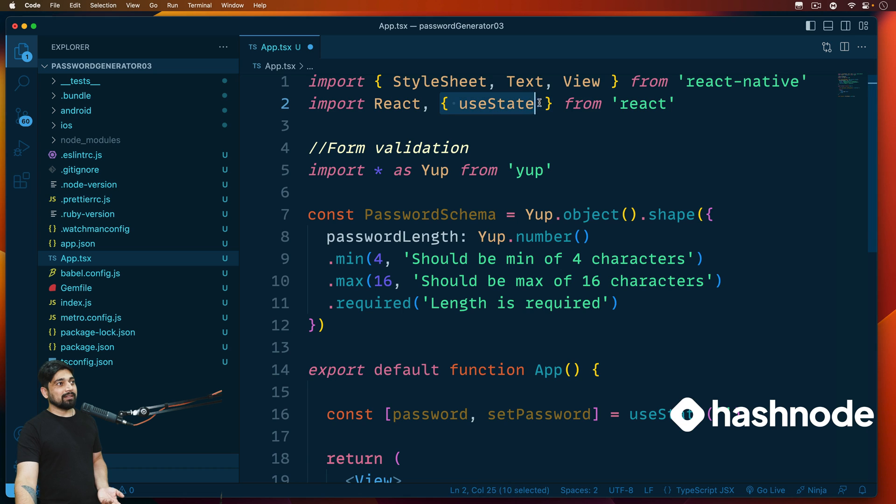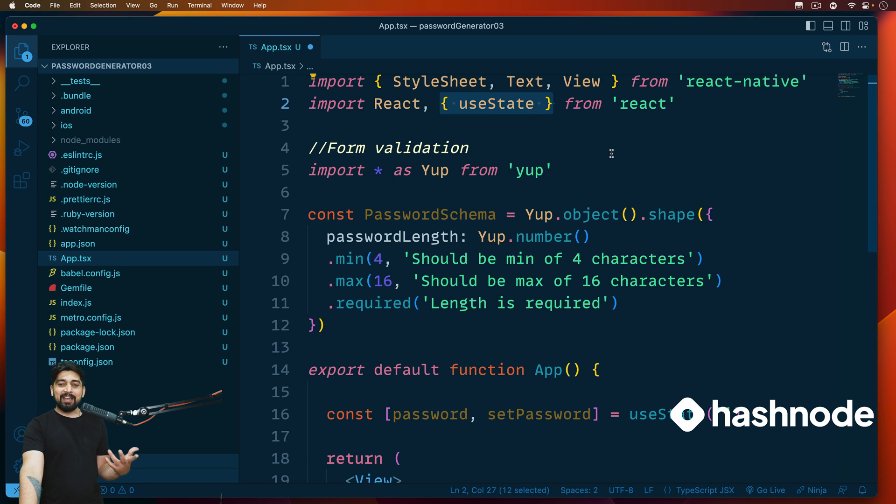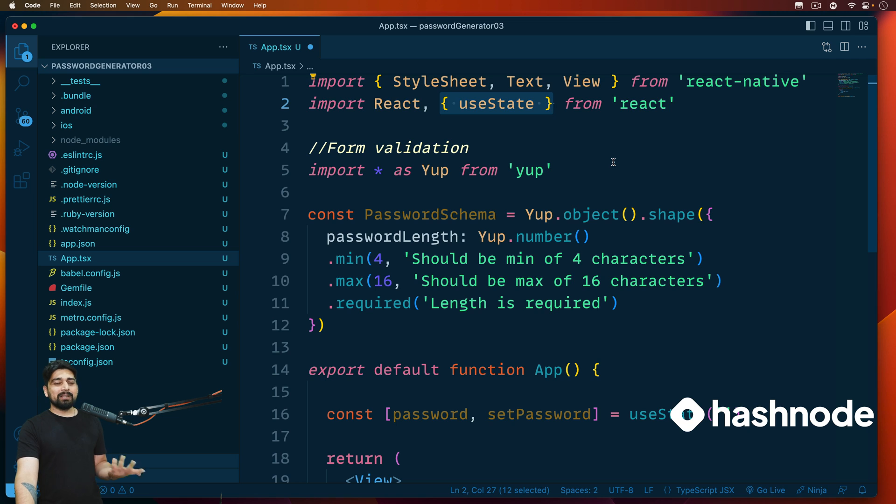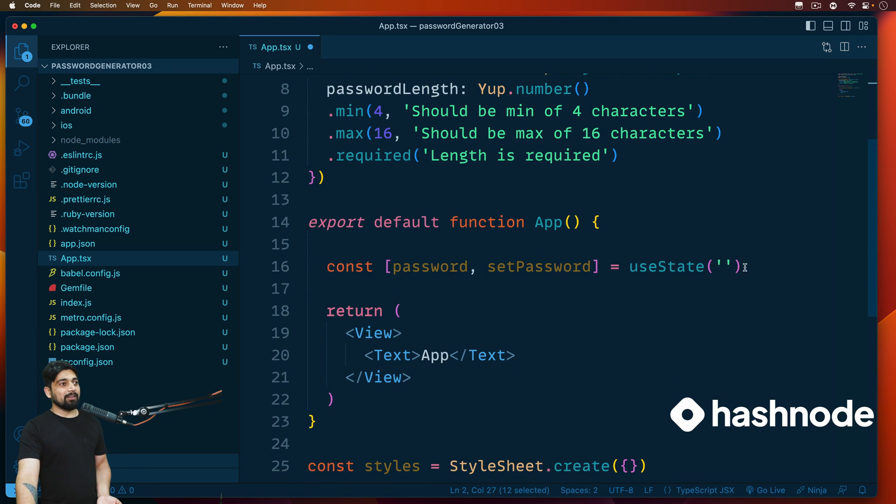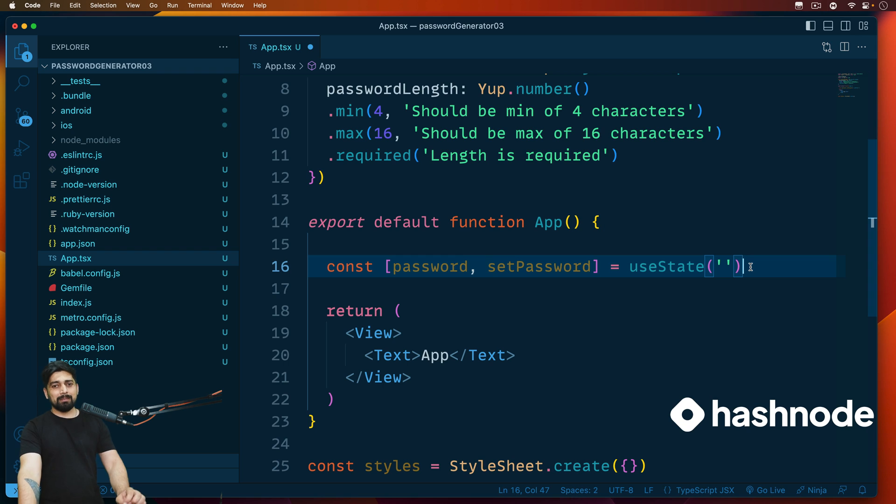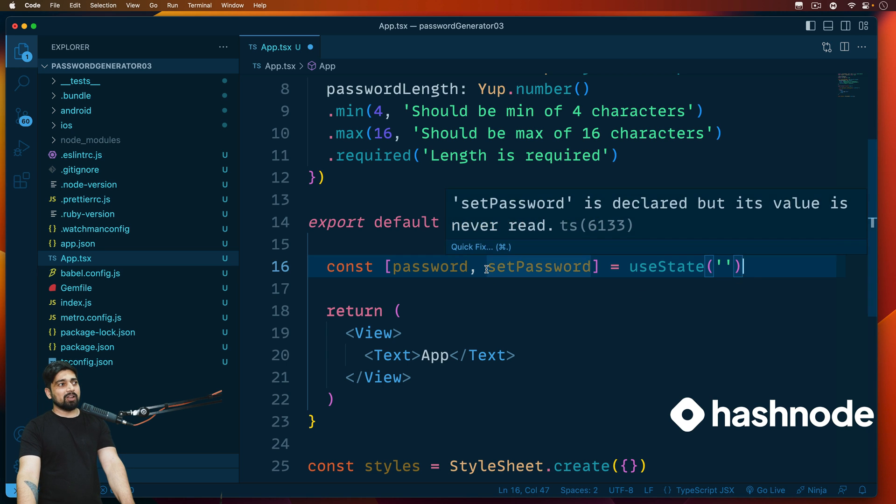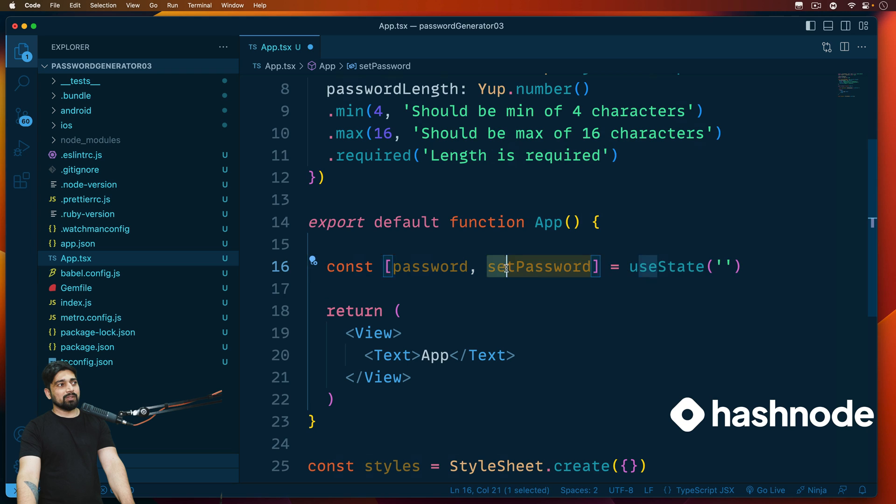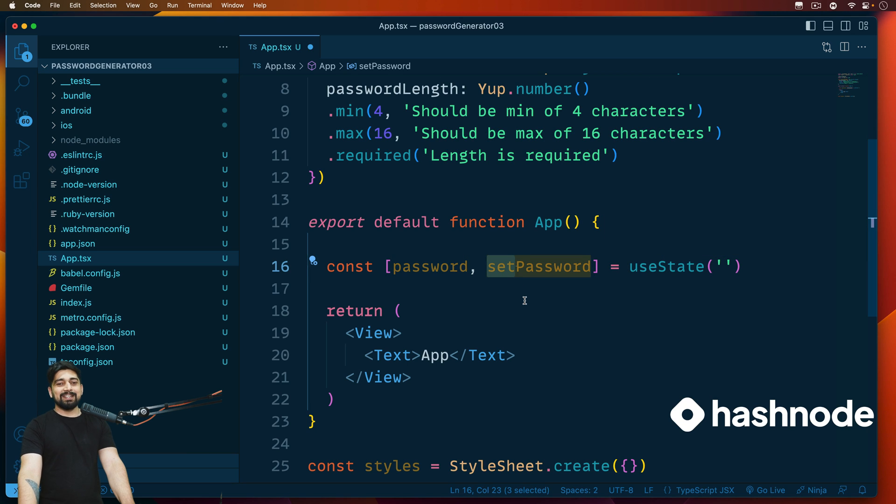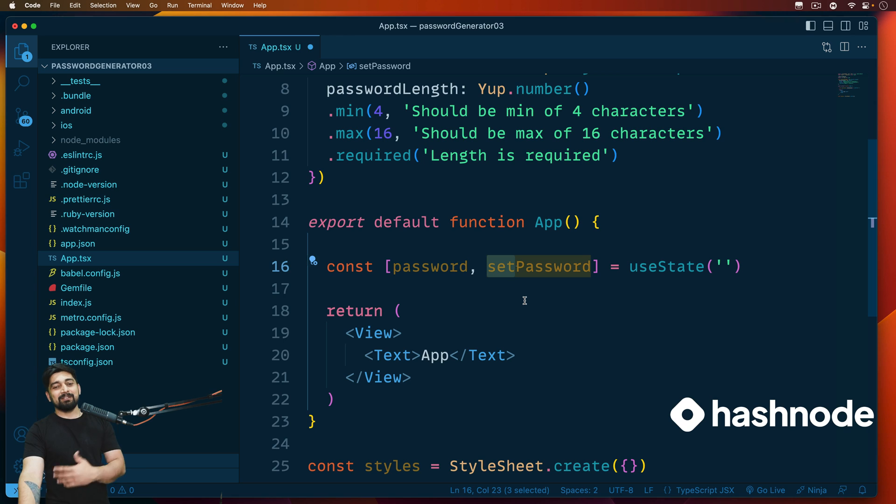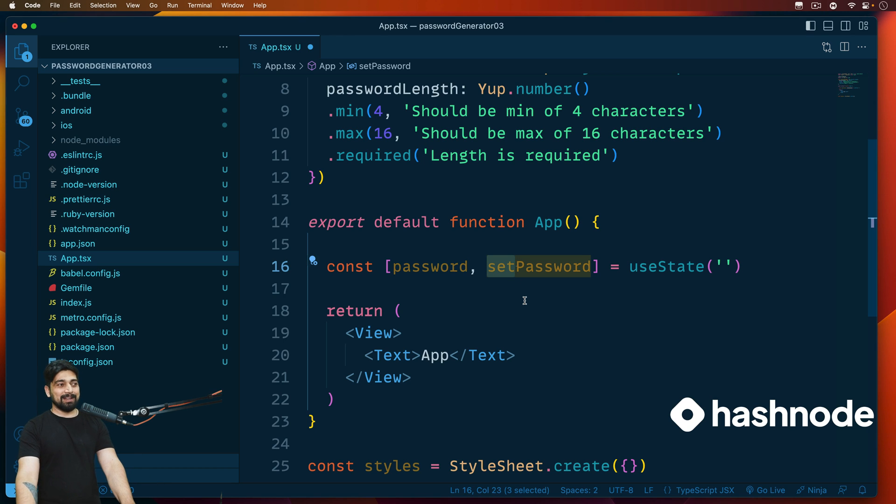You never ever go and update this value directly. You always use this method or this function to update the value. This is responsible for saying to your UI that hey, go ahead and update that. That's all the magic that's going on. That is super easy. So this is what we do, and make sure you use this useState here at the top as well.